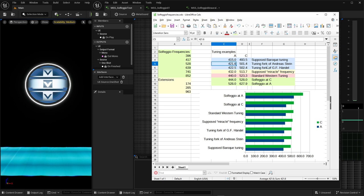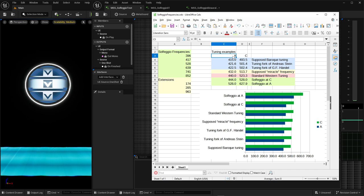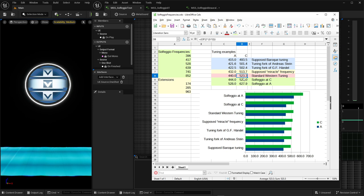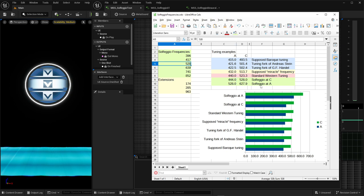The first one, 421.6, was found in the tuning fork of Andreas Stein, who was a famous builder of pianos used by famous composers. And 422.5 was found in the tuning fork of Handel, who of course is a famous composer. You can always see the tuning of the A below the middle C. So if you tune the A below the middle C to 440, which is the standard western tuning heard in most contemporary pop music, the next C gets tuned to 523.3. But if you use 444, the next C falls directly on a solfeggio frequency of 528 Hz.